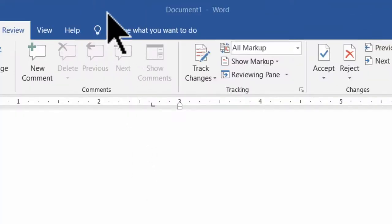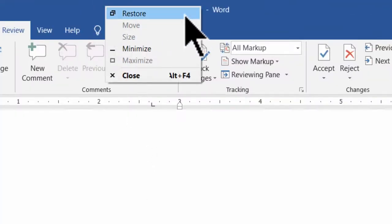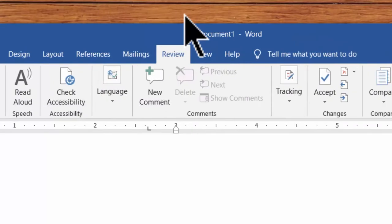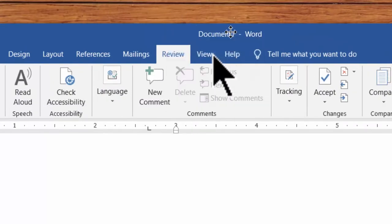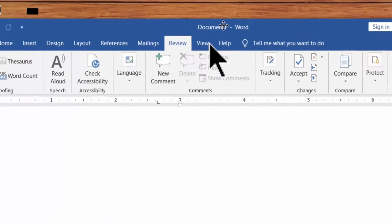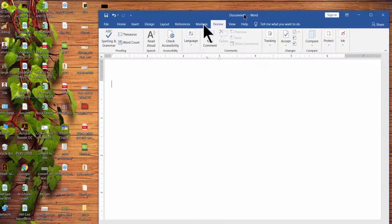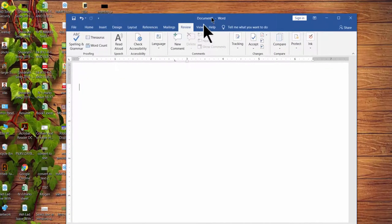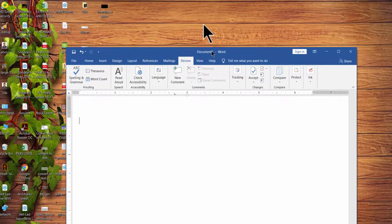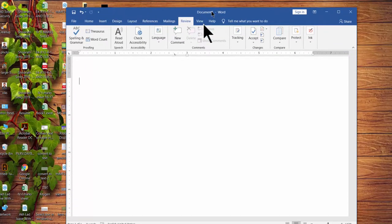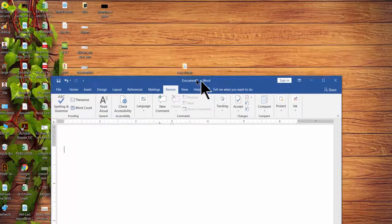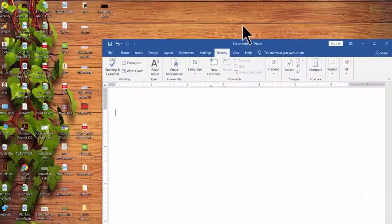To move the window or application from one place to another on the screen, click on the restore down button and then click on move. Now press the arrow keys on the keyboard to move the application left, right, up, or down. You can also move the window using the mouse only after pressing one of the arrow keys on the keyboard.